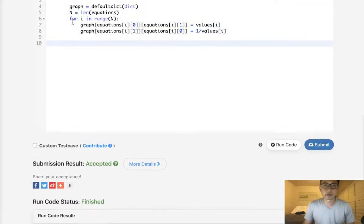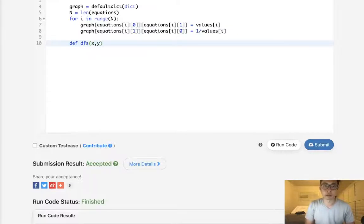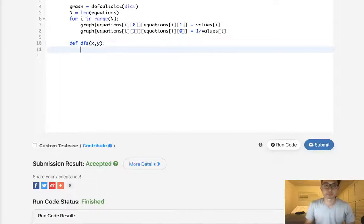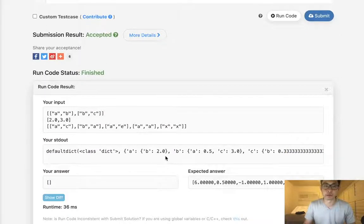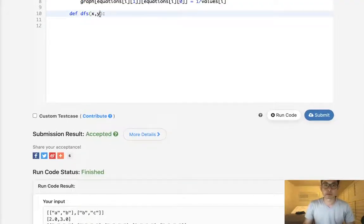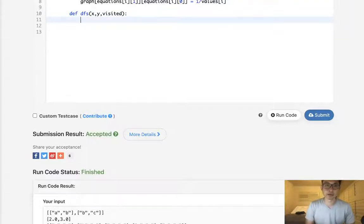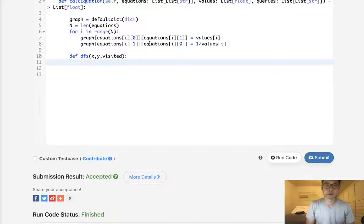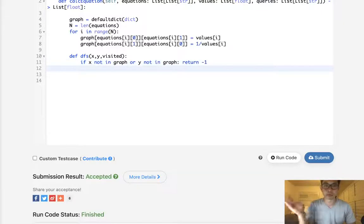Let's write our depth-first search. We'll pass in the source node X and target node Y. For example, X would be A and Y would be C. To avoid infinite loops we need to track visited nodes, just like in any DFS. The first check: if X or Y are not even in the graph, return negative one immediately, since there's nothing to do.